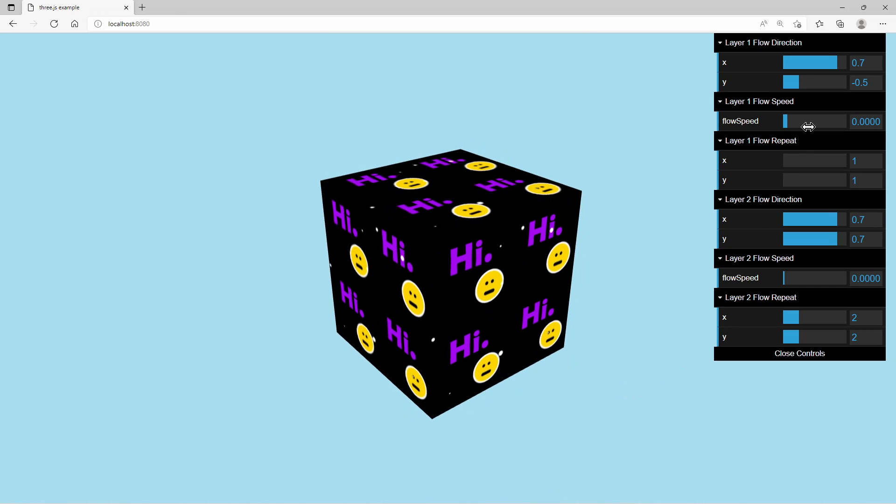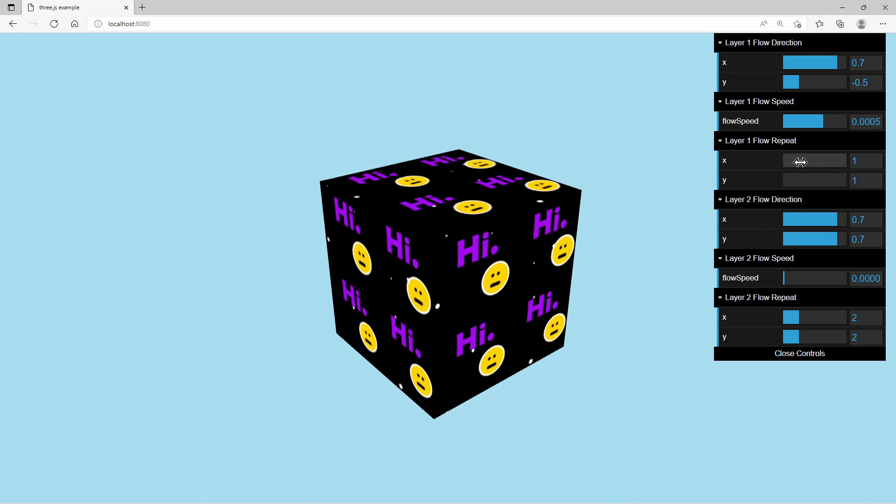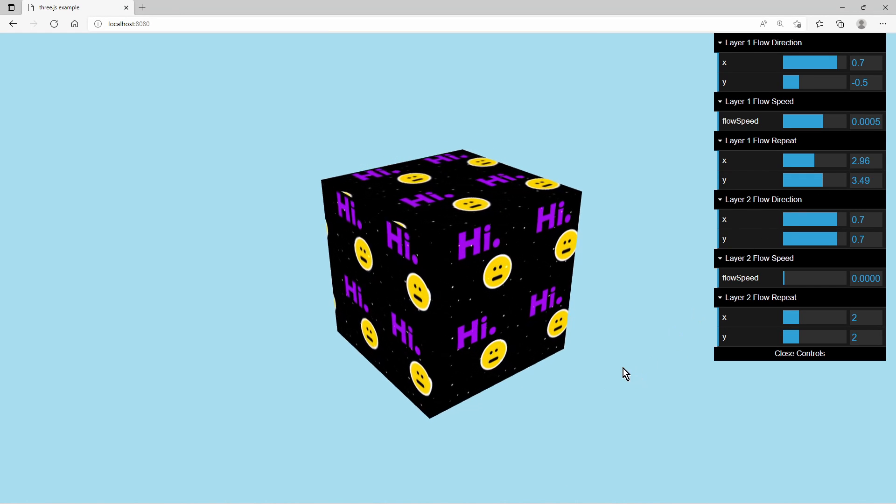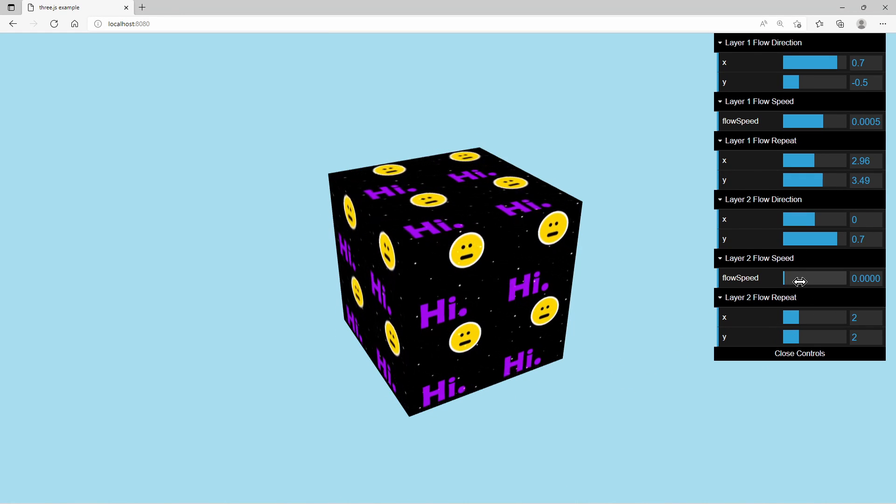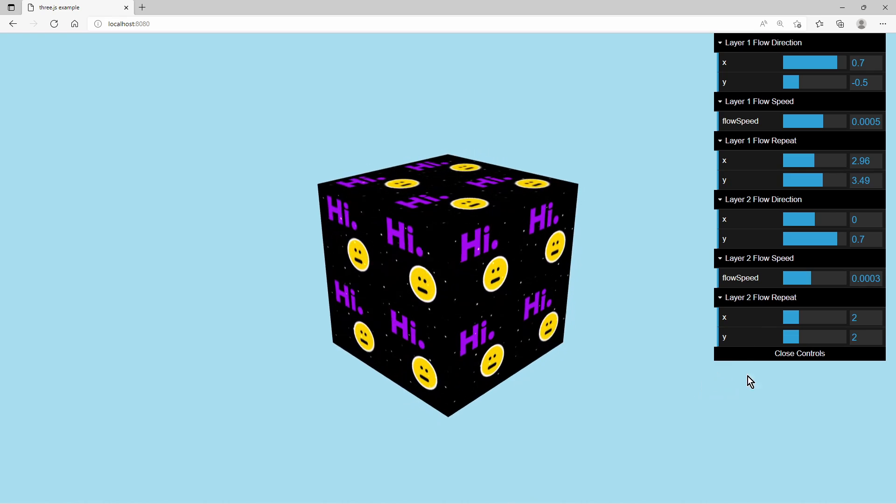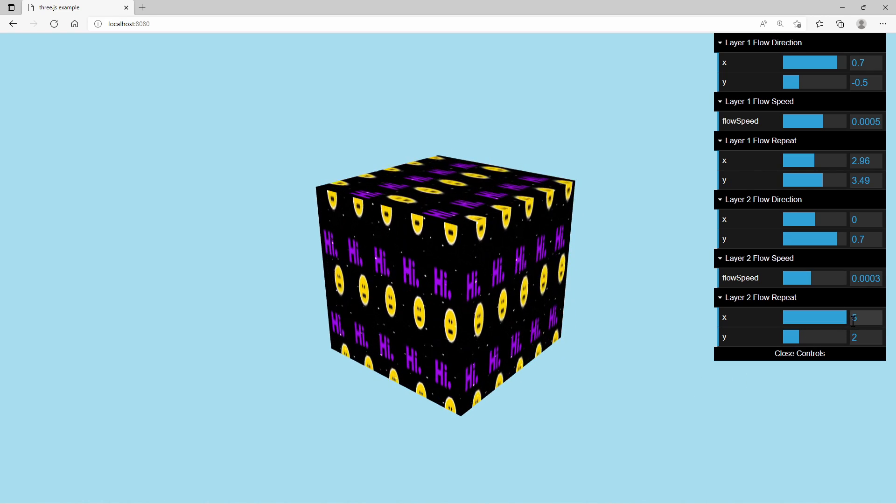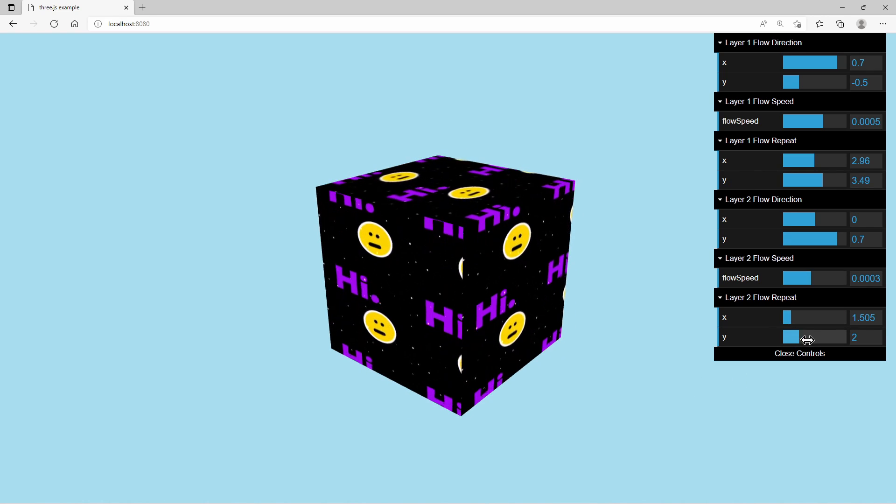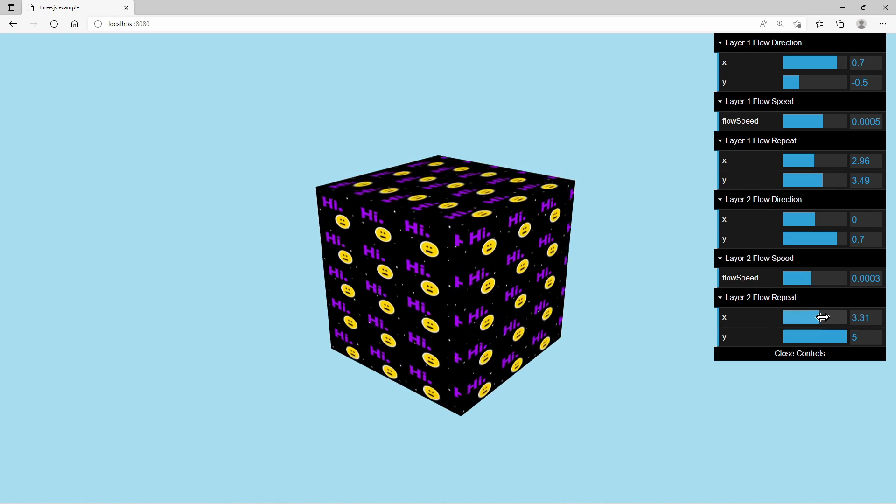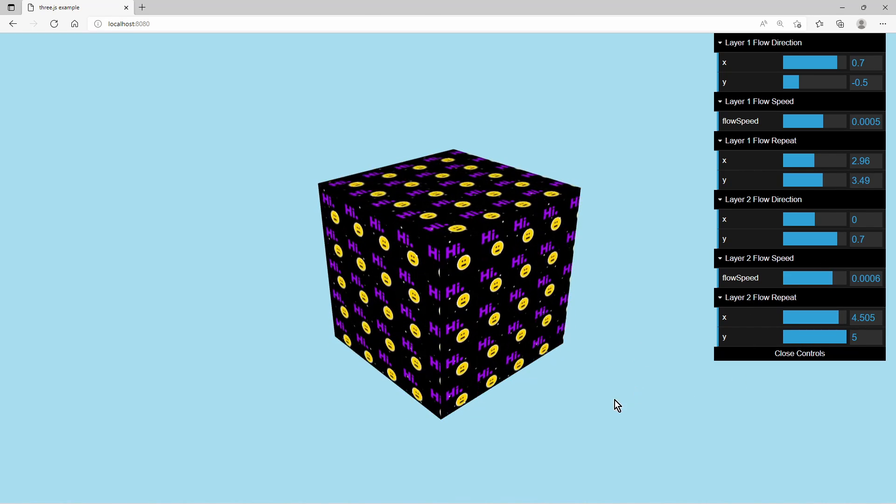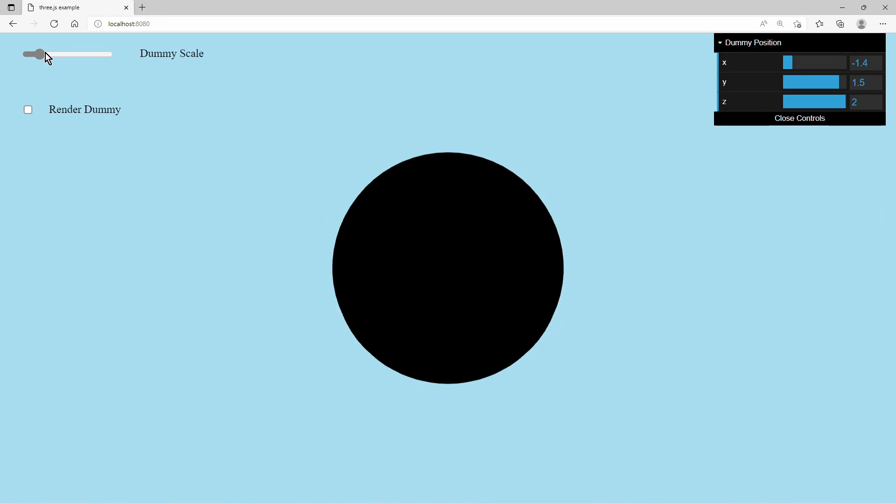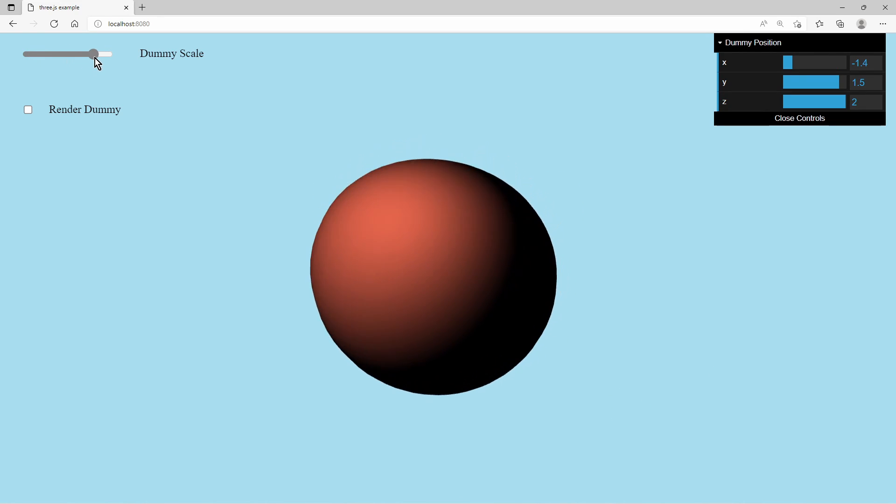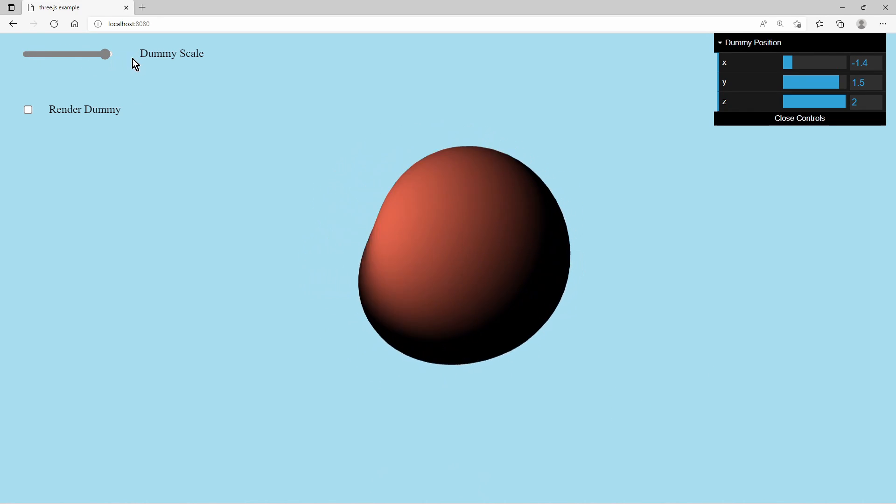This is the result. When changing the uniform values during runtime they take immediate effect in the shader and are immediately visible. With writing your own shaders you can create unique graphic effects. The possibilities are endless.